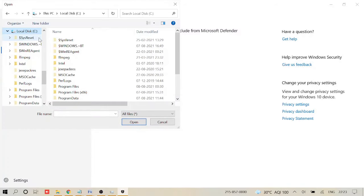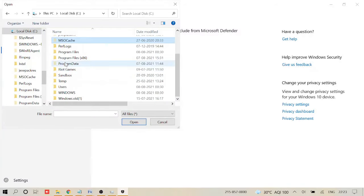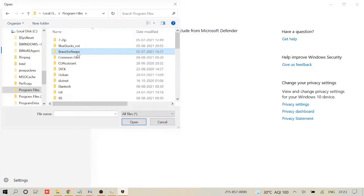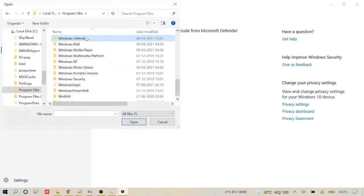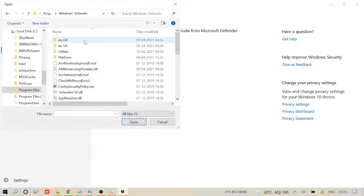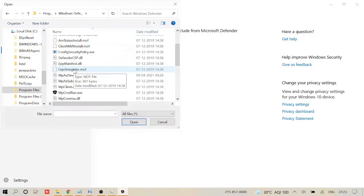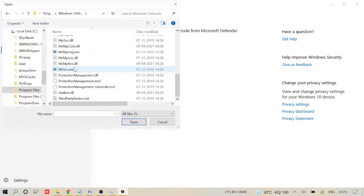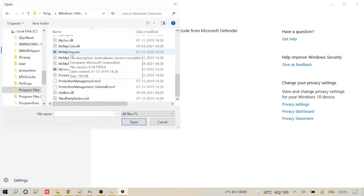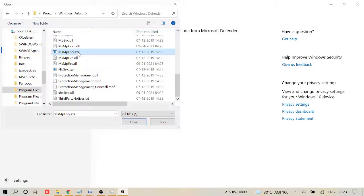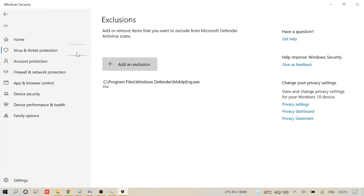And now under this Windows Defender, we need to look for MsMpEng.exe, which is right here. So what you have to do is just make a click on it and this will be added here.